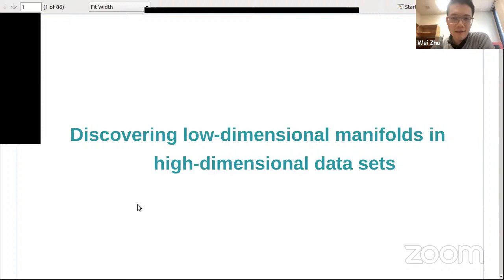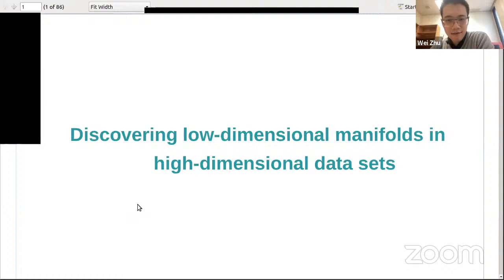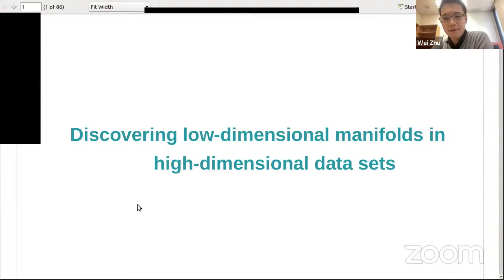Our speaker today, Professor Ingrid Daubechies of Duke University, is a world-renowned mathematician. She is the James B. Duke Distinguished Professor of Mathematics and Electrical and Computer Engineering at Duke. Before that she was the first female full professor of mathematics at Princeton. Her groundbreaking research in time-frequency analysis — in particular wavelets — as well as applications to signal analysis, signal compression, computer graphics, and data science has garnered her numerous awards such as the MacArthur Fellowship, National Academy of Science Award in Mathematics, Nemmers Prize, and Steele Prize.